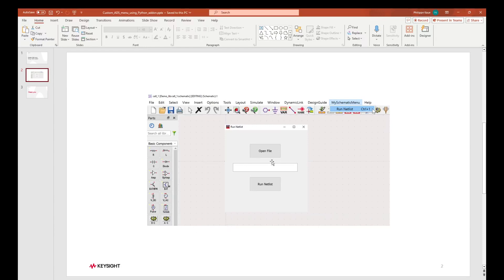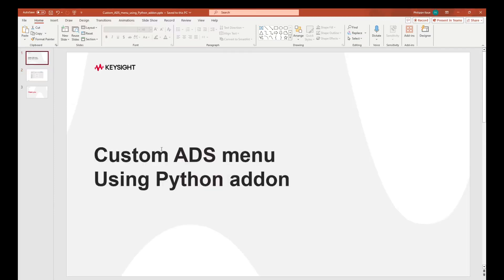To wrap up: what you can do is implement your own Python function first as a standalone UI — do it however you like, for example in VS Code. Once that is done, using a __init__.py file to define your custom menu, you can associate a button action to your custom UI, giving you the final Python add-on of interest. Hope this was helpful. Bye for now.